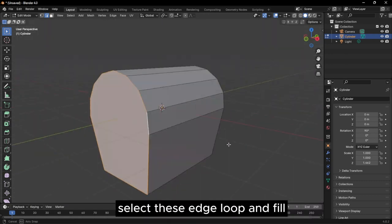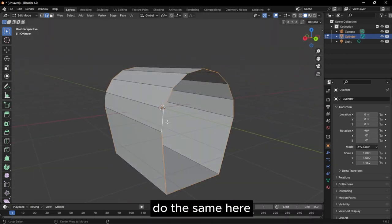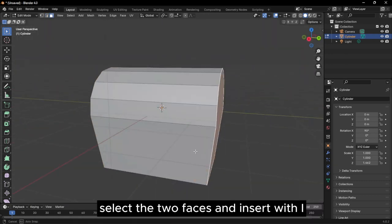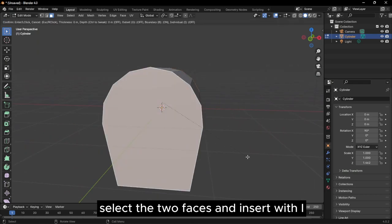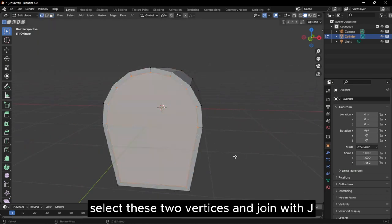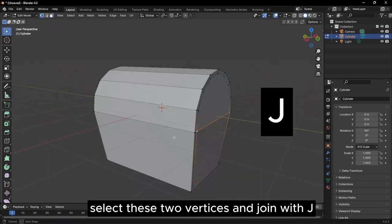Select these edge loops and fill. Do the same here. Select the two faces and insert with I. Select these two vertices and join with J.